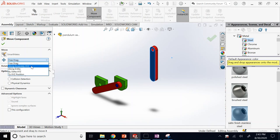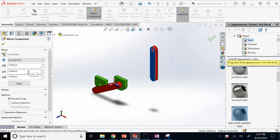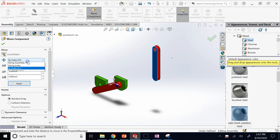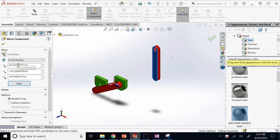You can also move a component to a specific X, Y, Z position. The reference point is the centroid of the part — not any arbitrary point. You can also go to Evaluate > Mass Properties to find the exact X, Y, Z coordinates of the centroid.